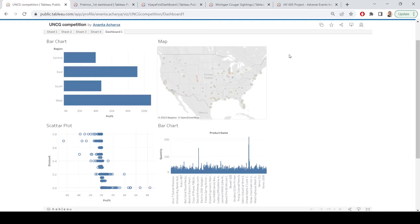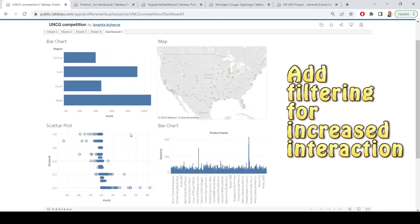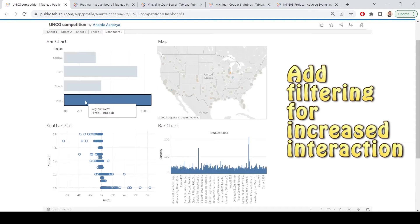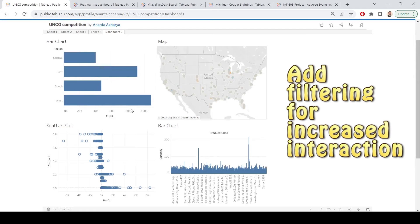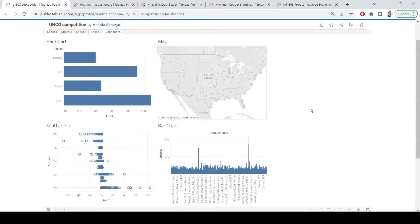A final point is filtering across your worksheets — if you were to select one of these, it filters the other charts. But great start, keep up the good work.